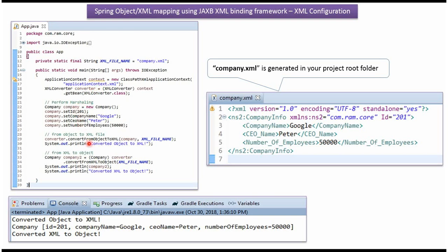Here I am creating company object. Then I am calling convertFromObjectToXML method of XMLConverter object and passing the company object and the XML file name. This method converts object to XML file.